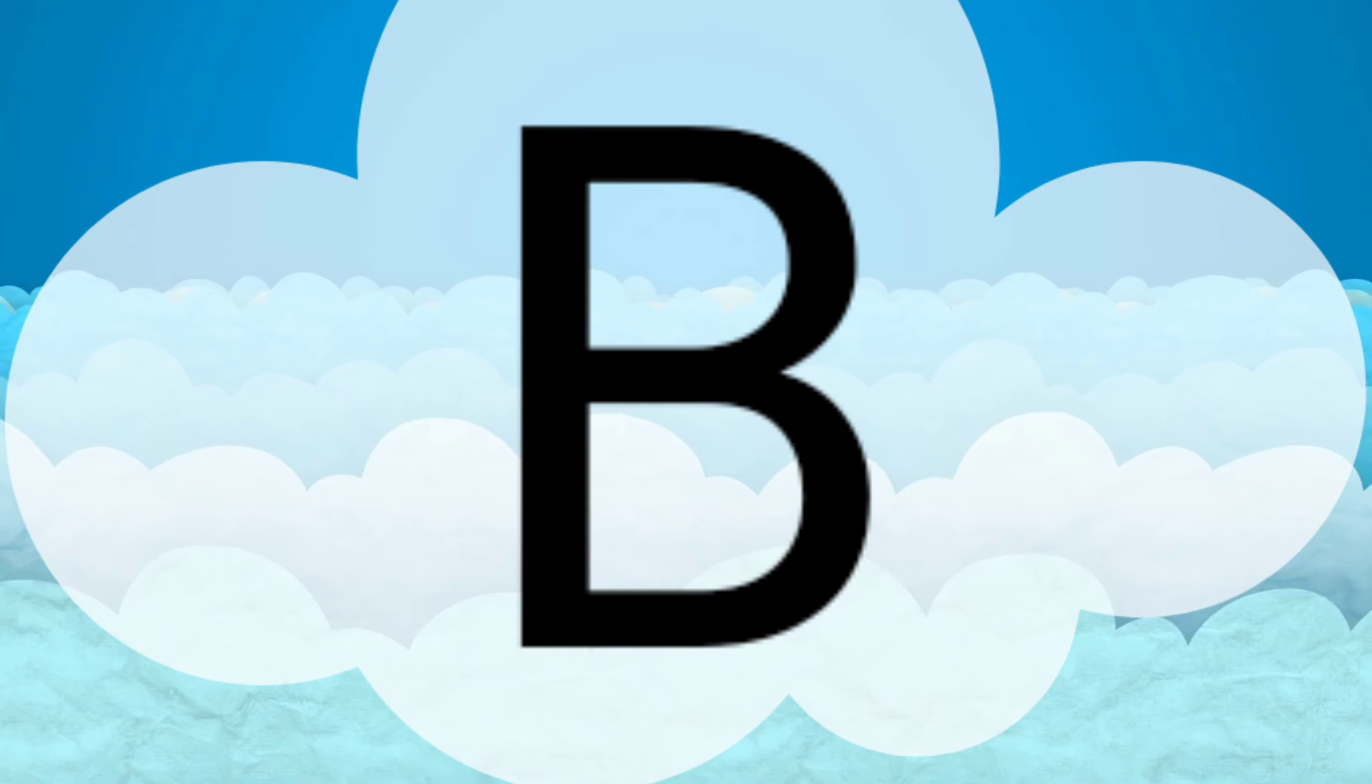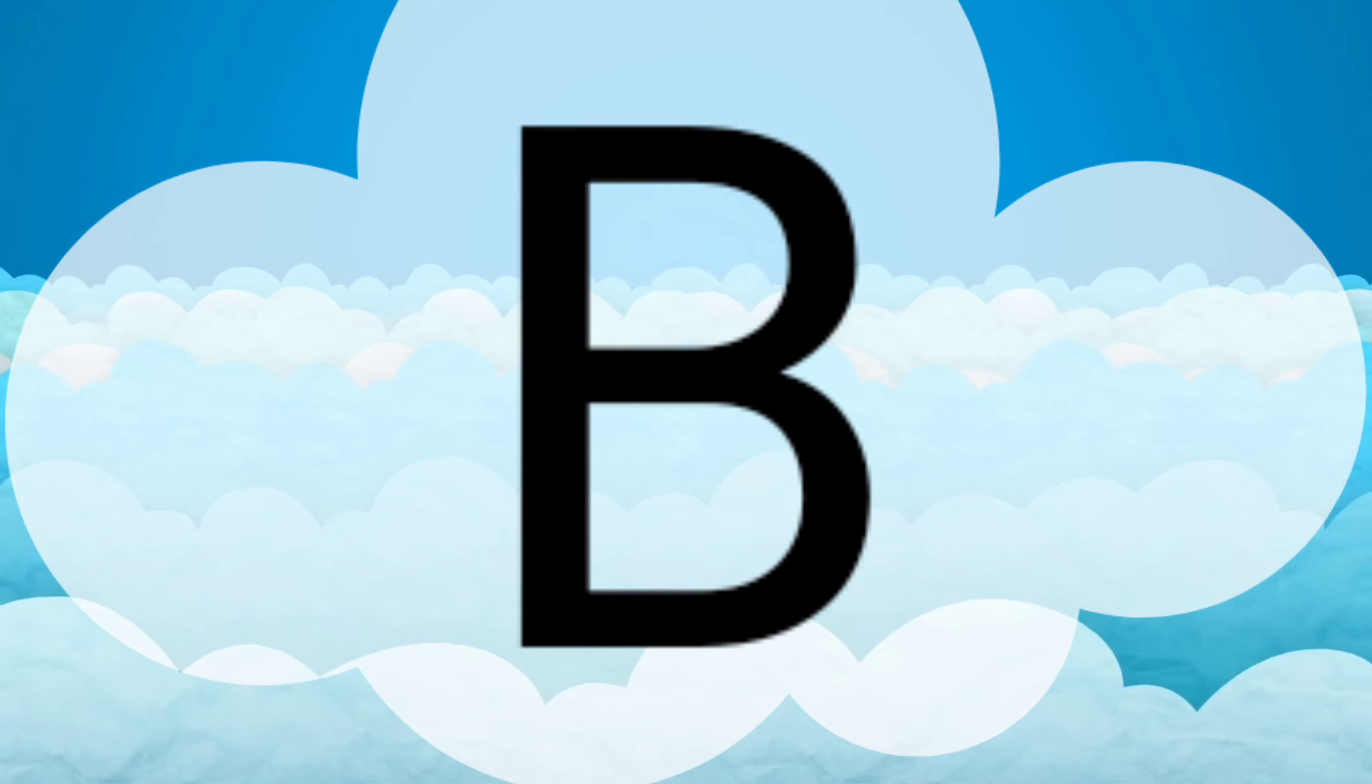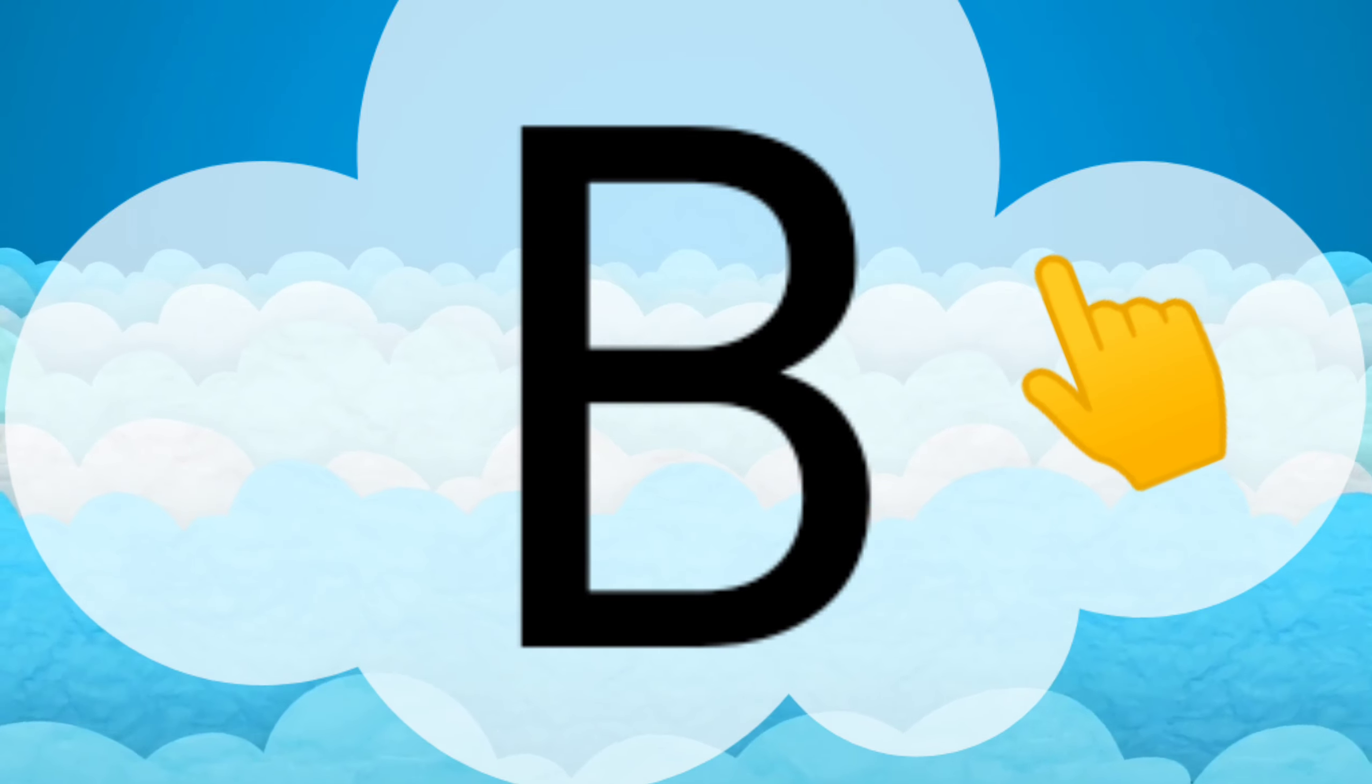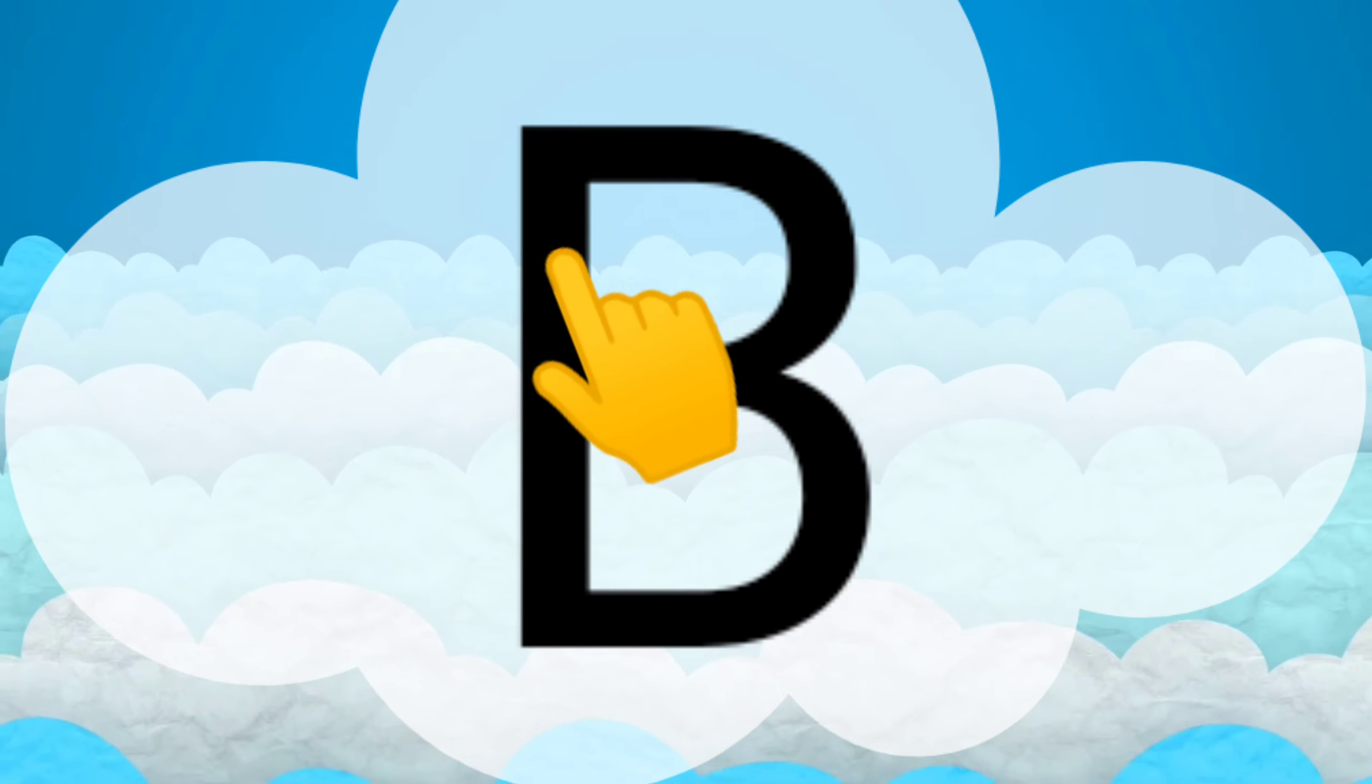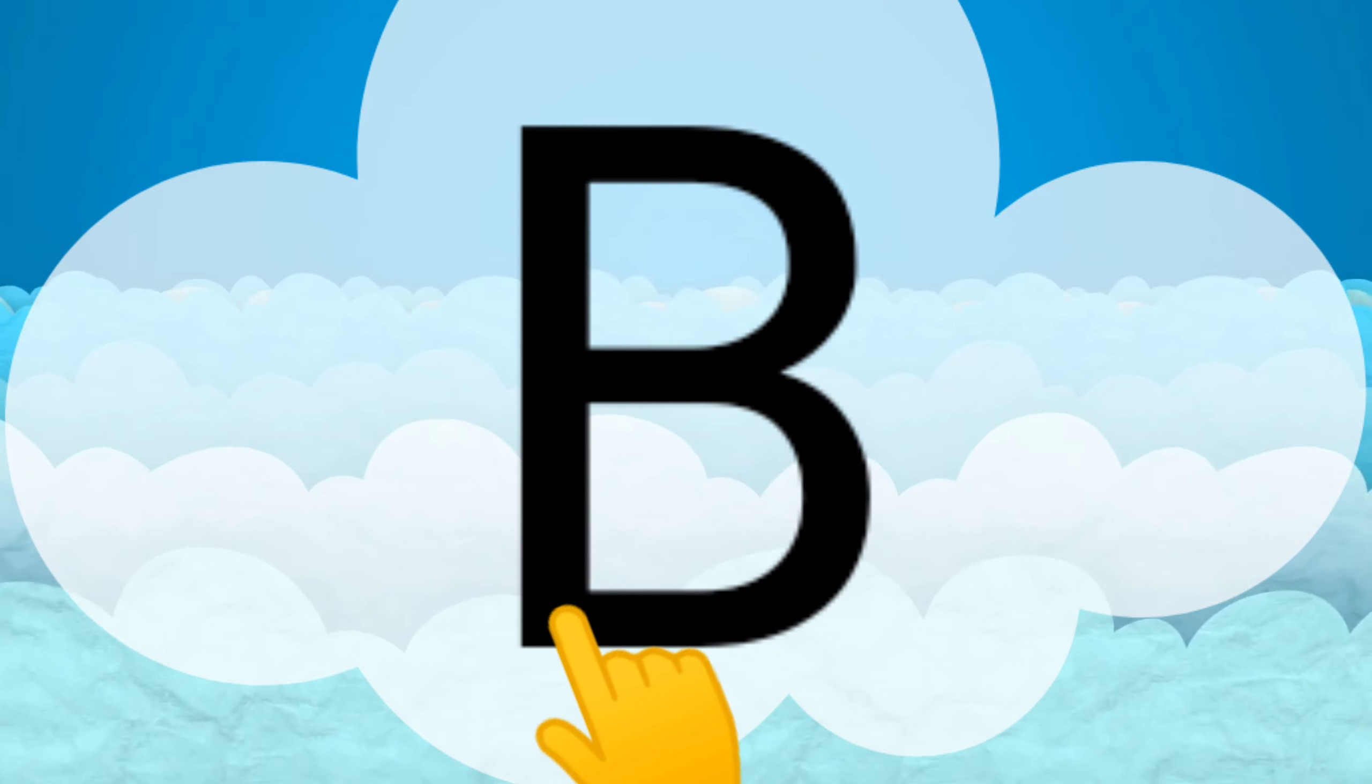Our next activity is to write the letter B in the air while you say the B sound. Let's do it together. B, B, B.